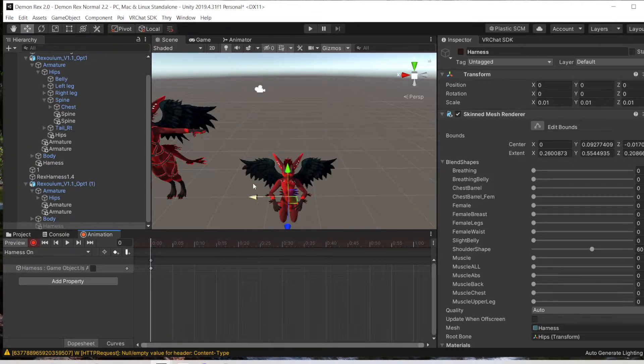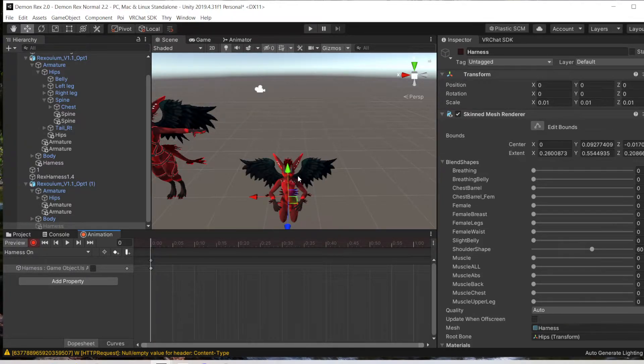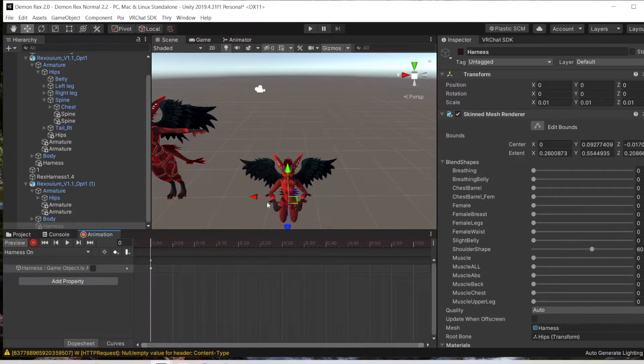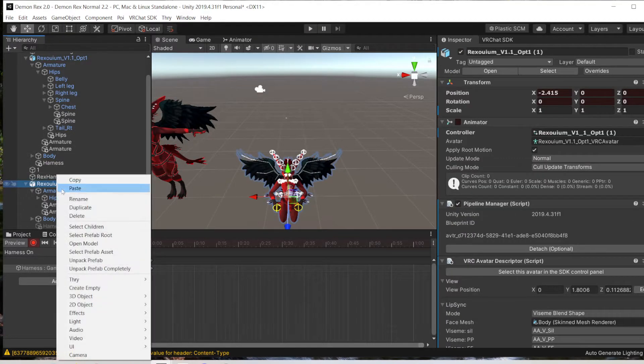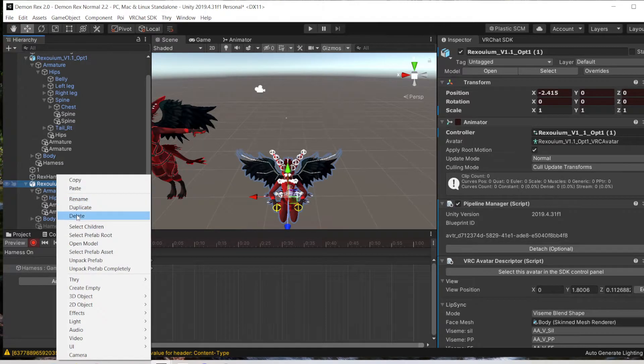This is why you want to duplicate it, because this may happen and you don't want to have that happen to your main rig. But now that we have the animations done, you can go ahead and delete the duplicate.